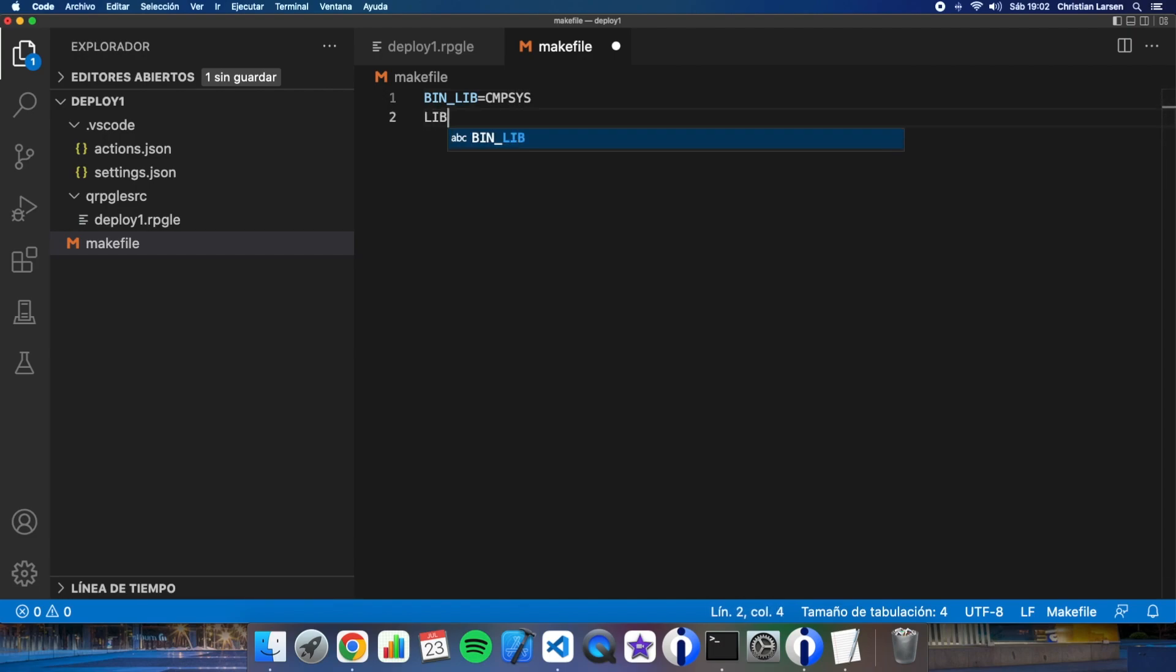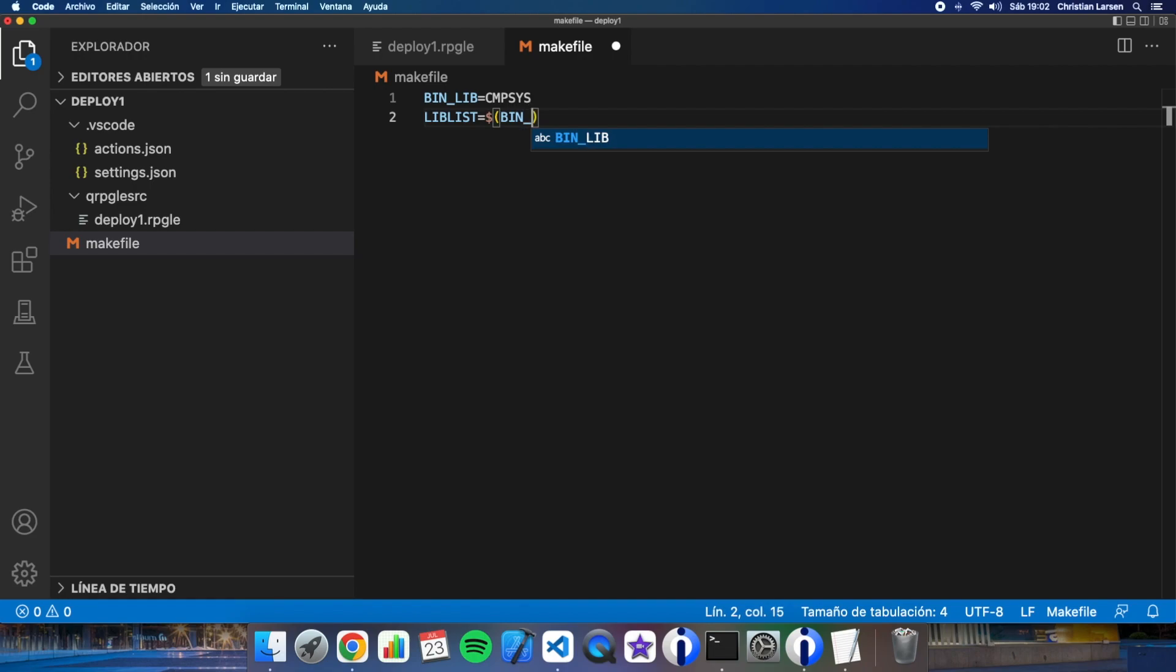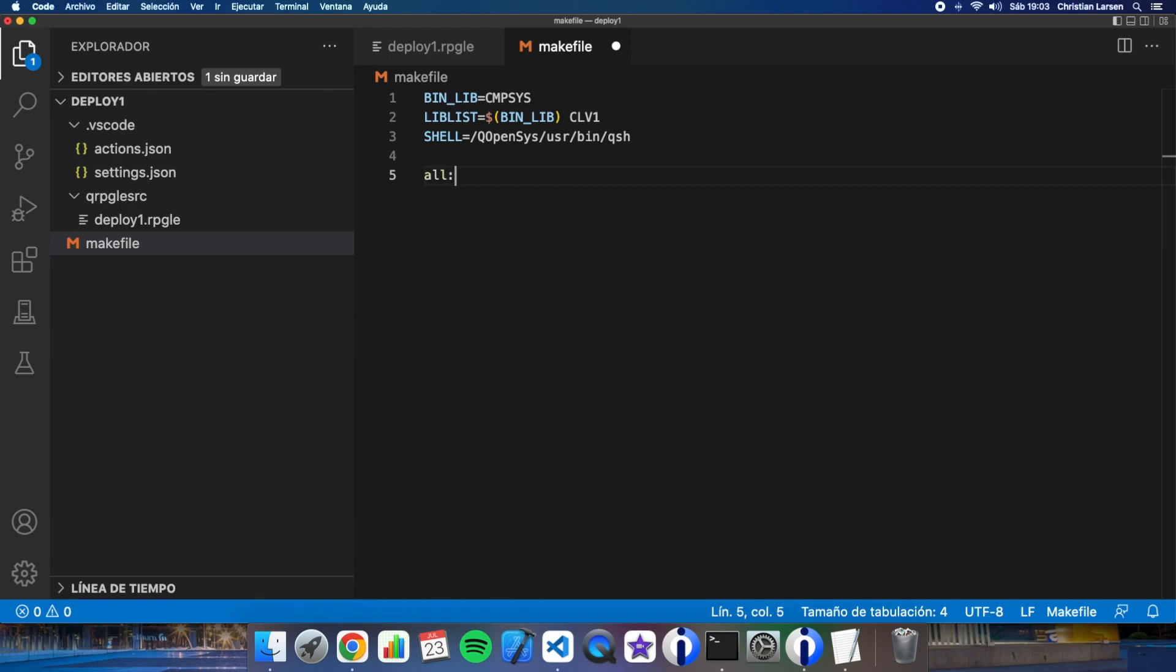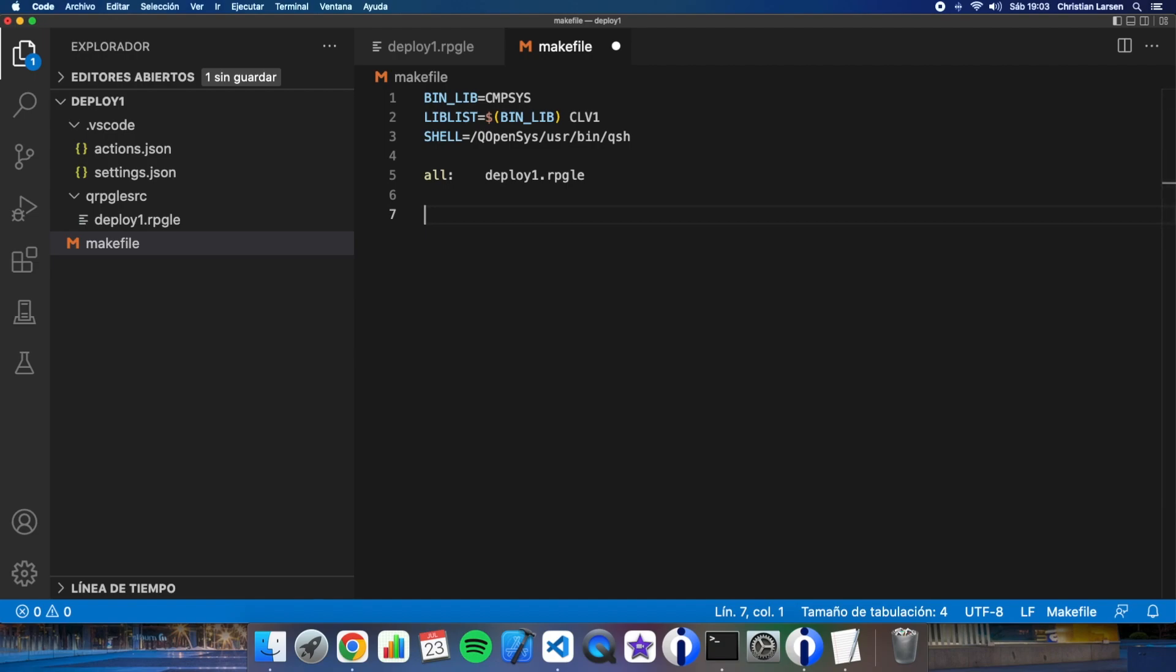The first lines are always the same for all my projects. Of course you can change them. Now I have to write here all the name of the objects the objects that I want to build deploy in this case deploy.rpg.